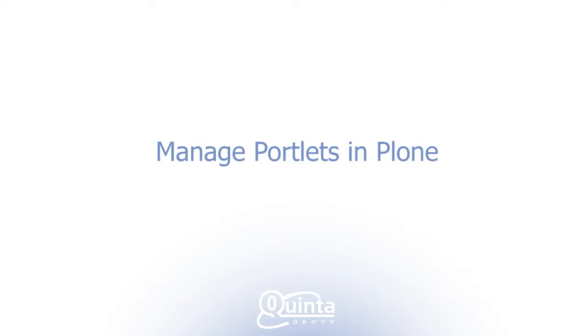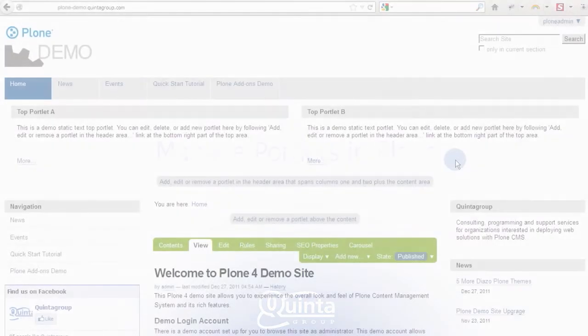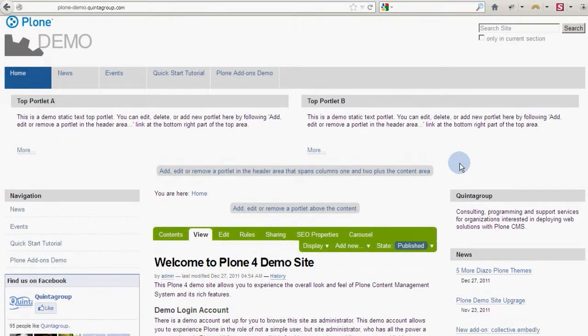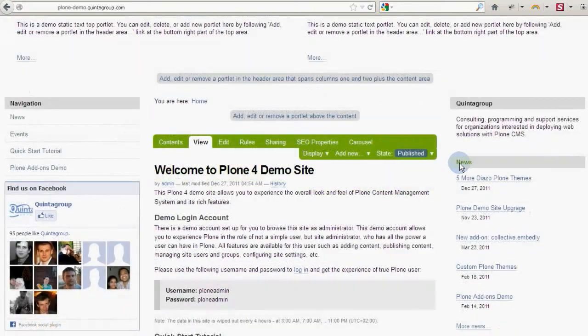Hi guys and welcome to our channel. In the previous video we talked about how to manage content, meaning folders, pages and files.